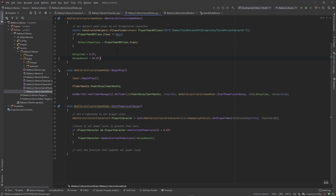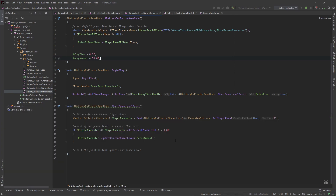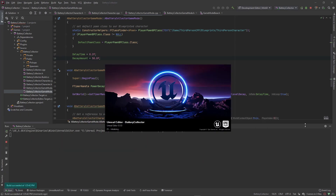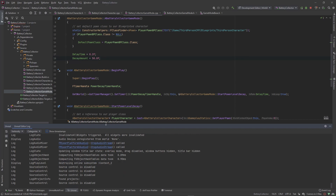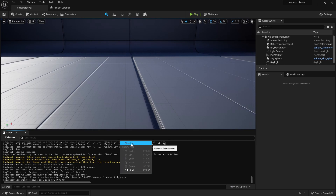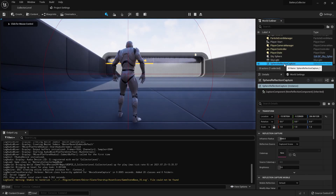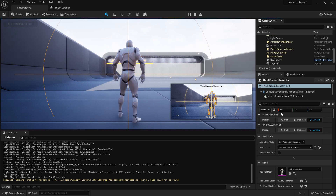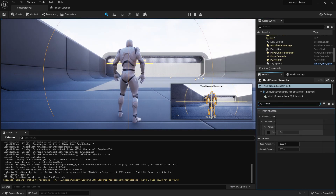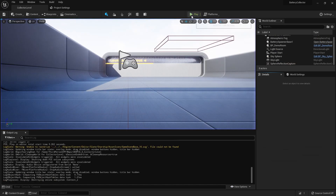I think we have everything we need, so I'll go ahead and run the editor to see if we get a clean compile. It compiled cleanly. I press Play, navigate to my character, and yes — that power level is decreasing, but at a crazy rate. Now it's zero.